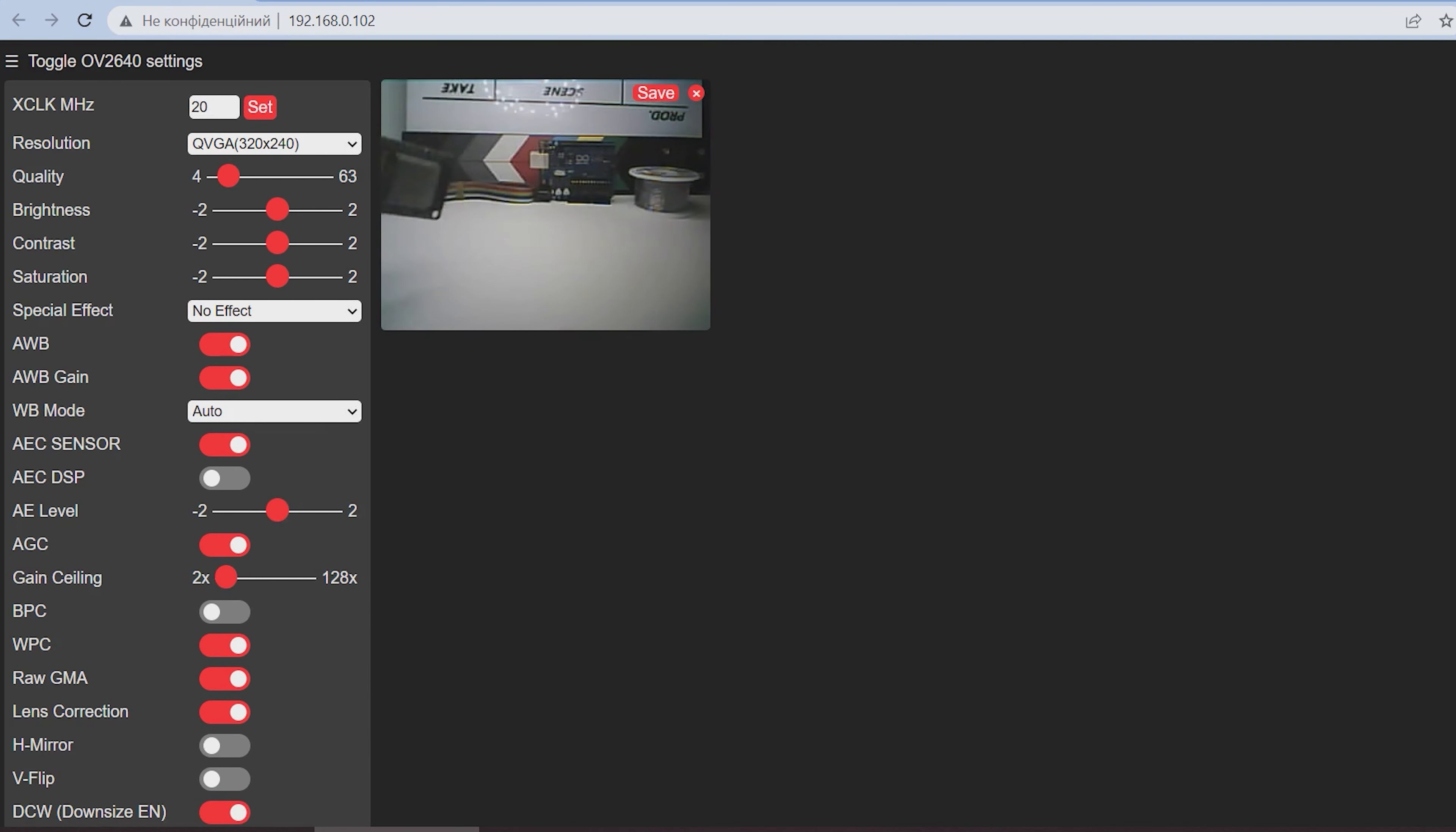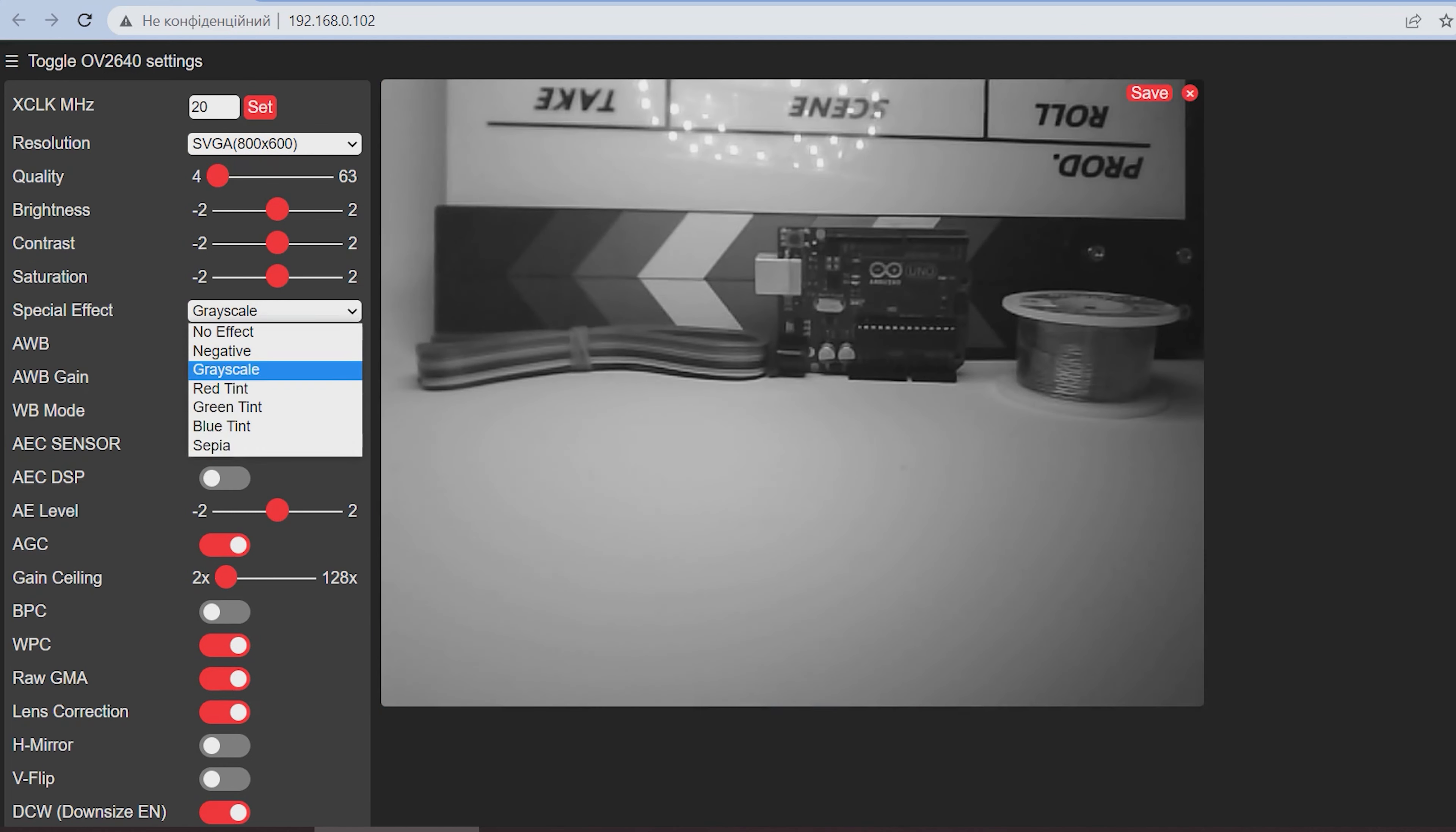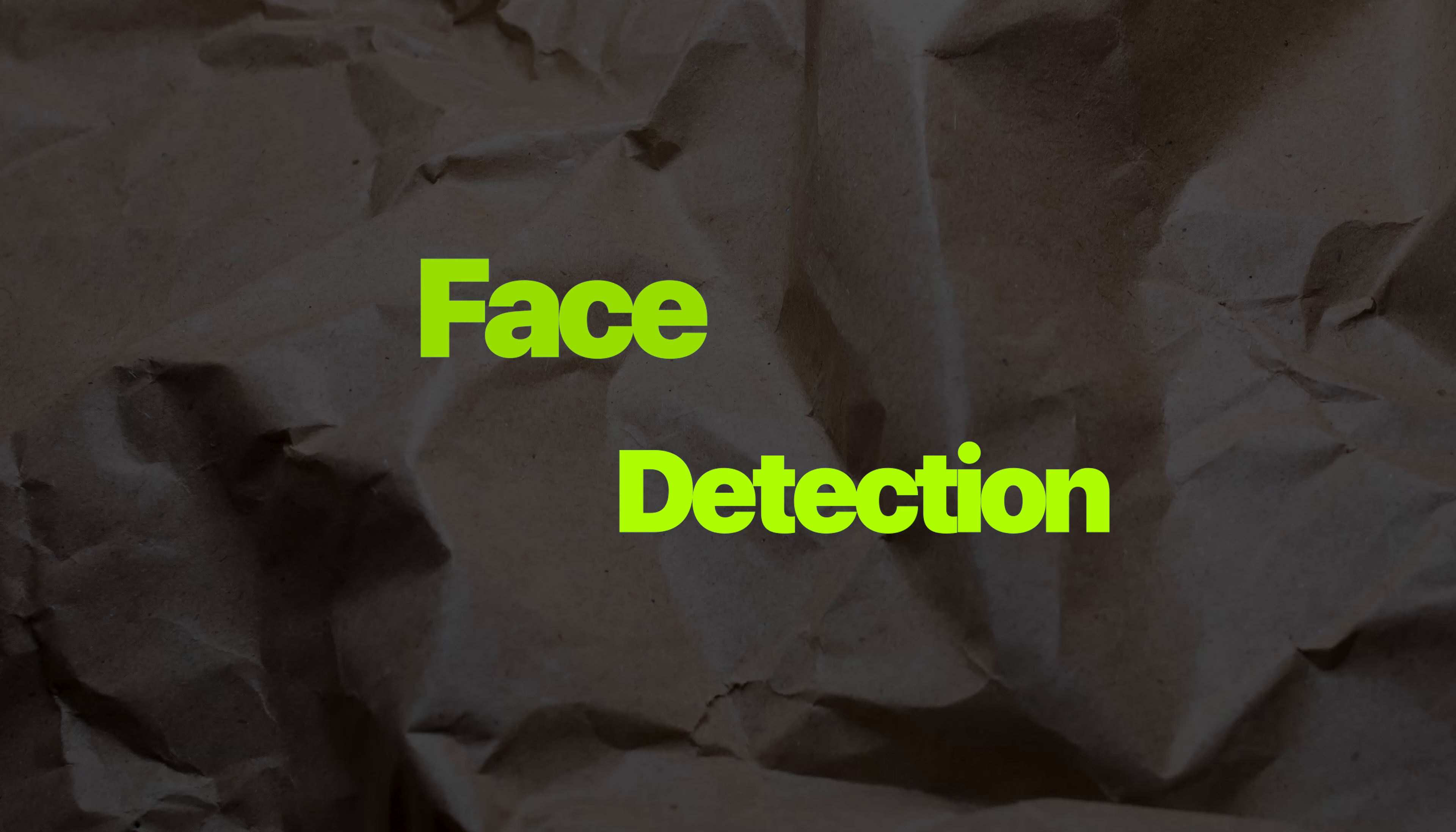In the control interface there are many settings. You can change the resolution, change contrast. You can enable face recognition.